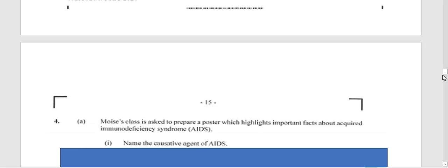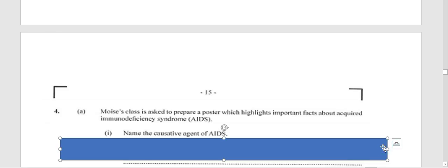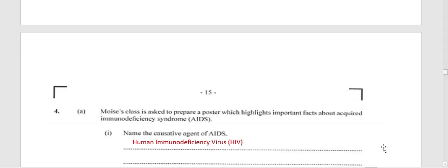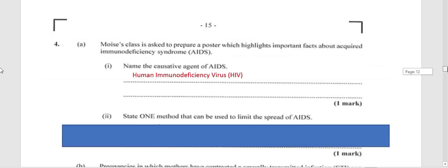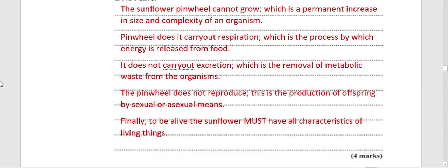That completes the three questions promised for Part 1 of this 2021 paper. The remaining questions will be published shortly — like, share, subscribe, and check the playlist for other past papers on the channel. A peek at Question 4: name the causative agent of AIDS. The answer is a virus — not bacteria, not fungi — specifically the Human Immunodeficiency Virus, known as HIV. We will be completing the full paper in the next video.